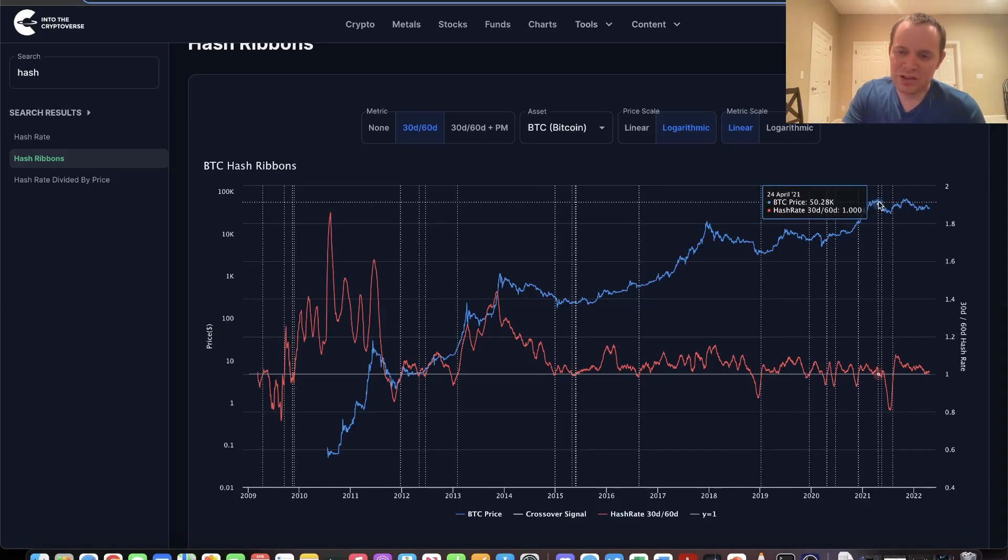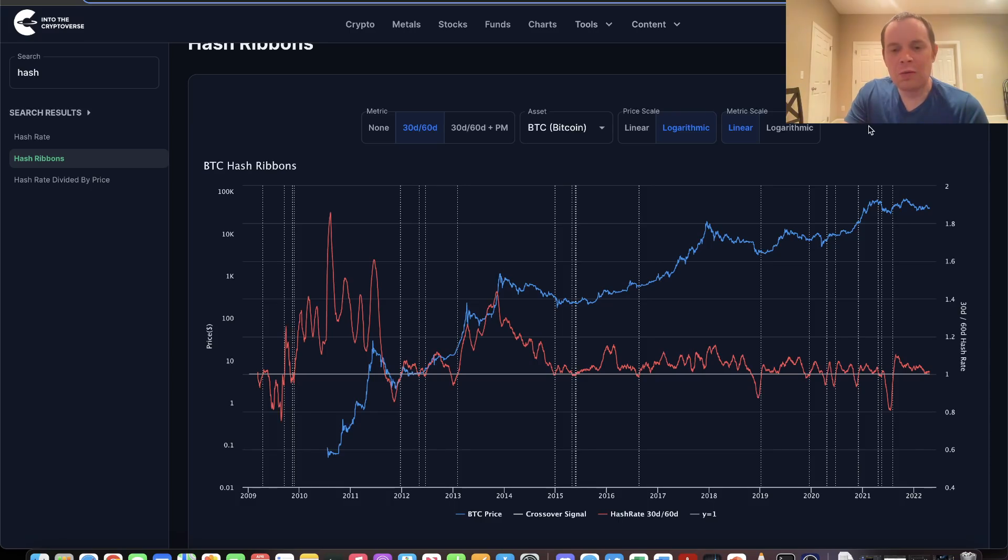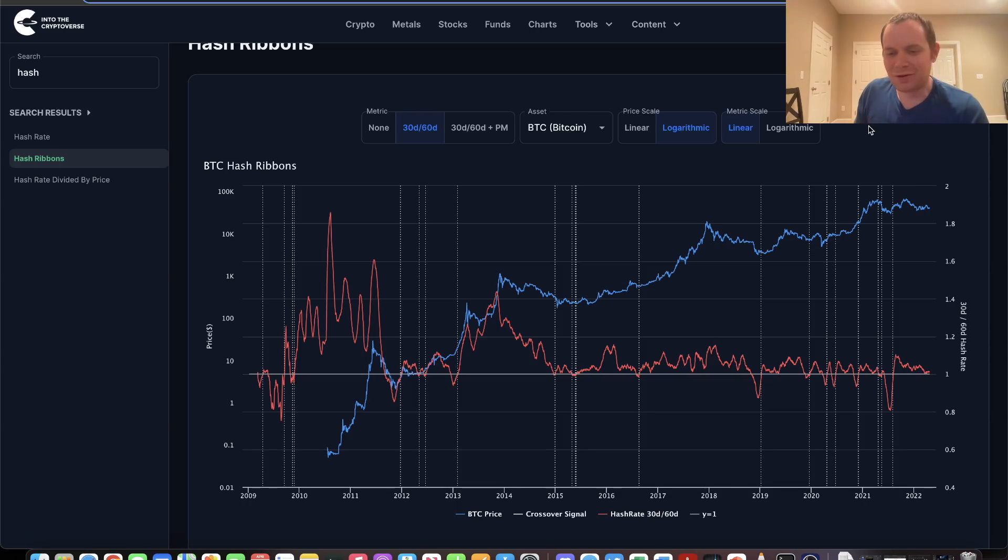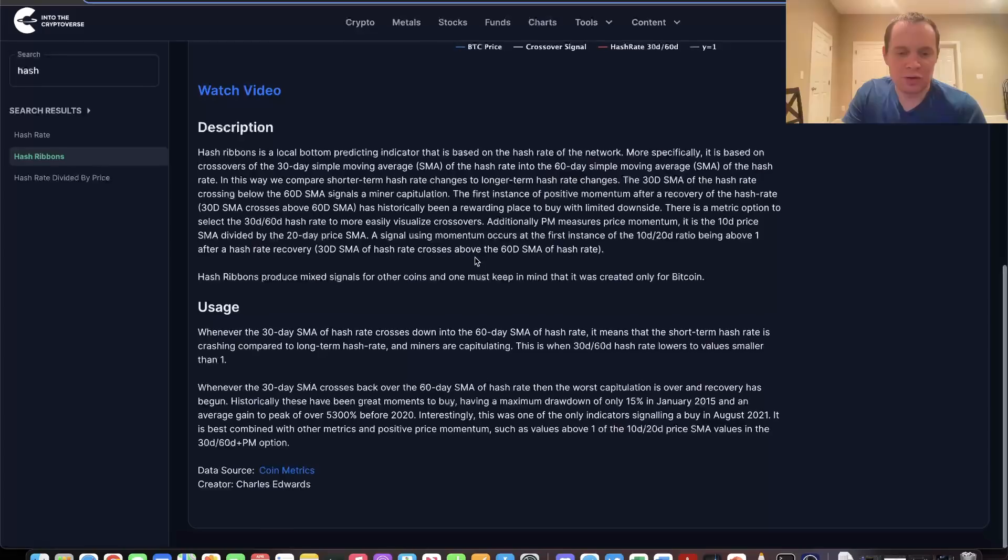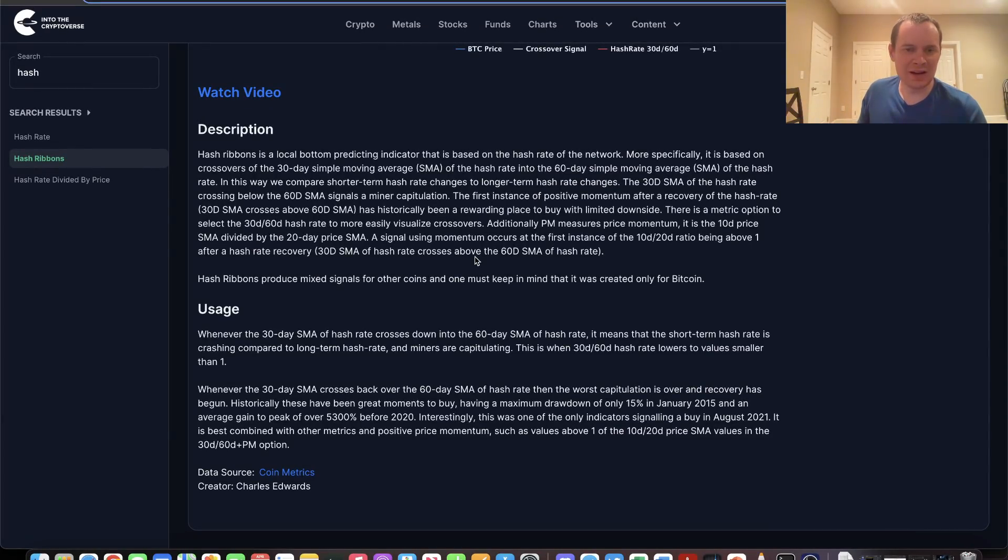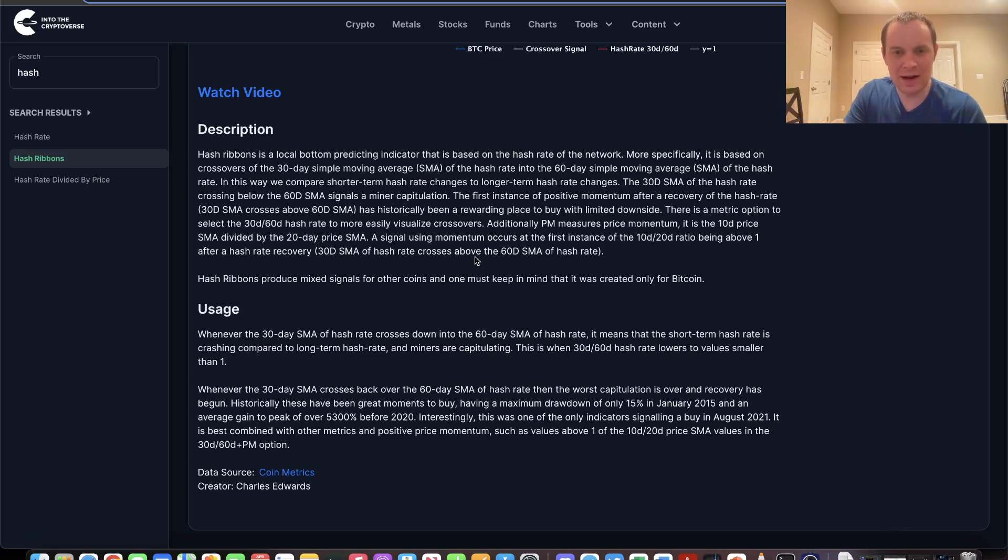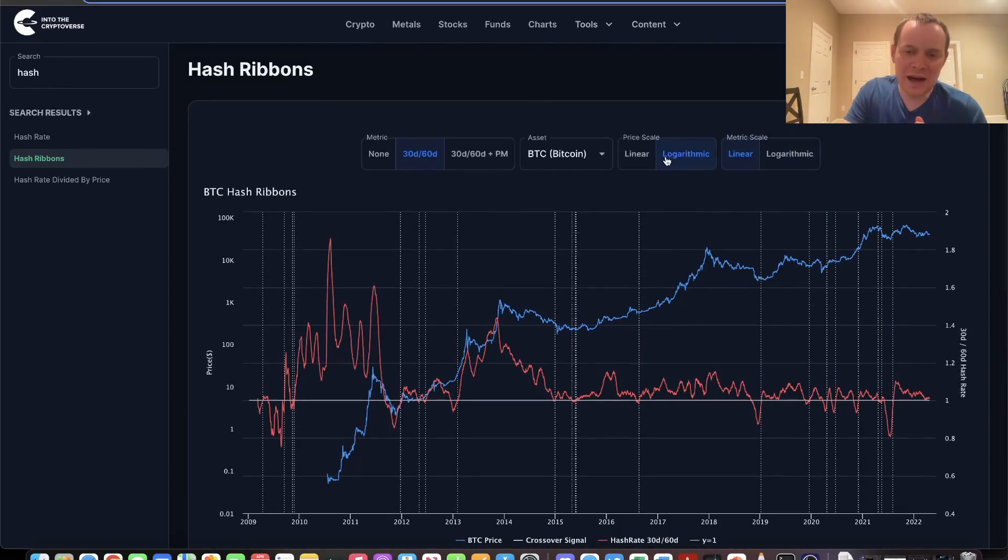There's one counterpoint: it flashed just before the May 2021 capitulation. To make the signal-to-noise ratio a little better, we can add in some price momentum. We take the 30-day SMA of the hash rate divided by the 60-day SMA of the hash rate, and then add the 10-day SMA of the price divided by the 20-day SMA of the price.